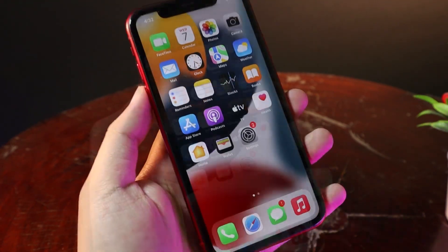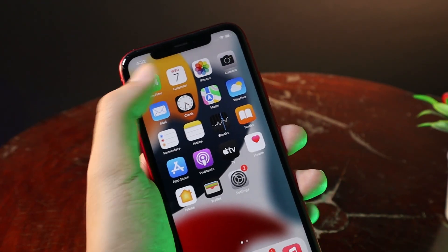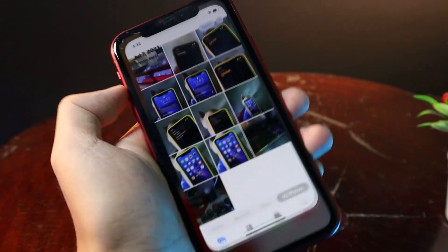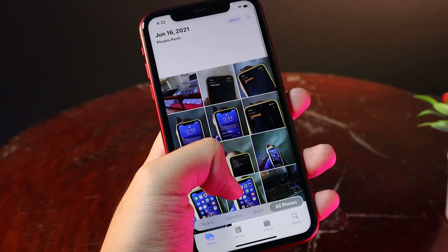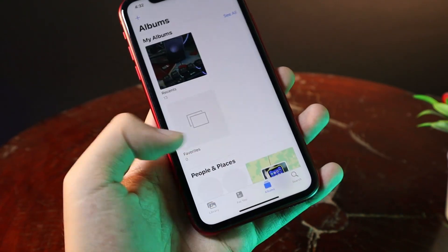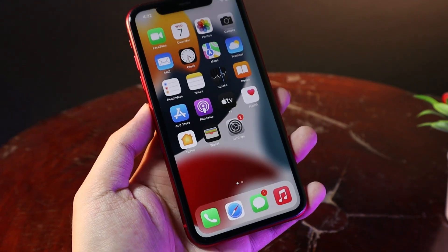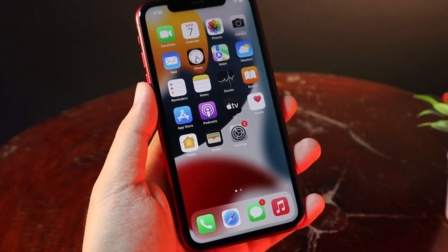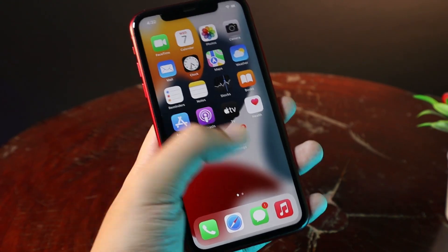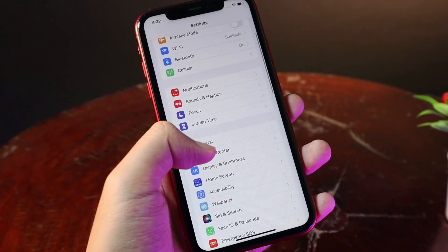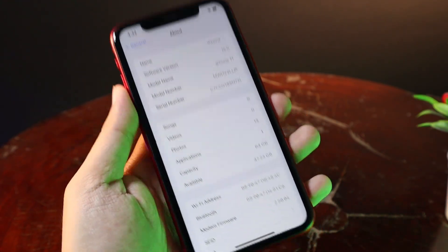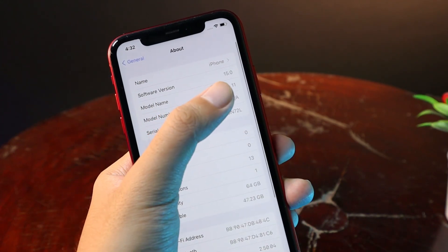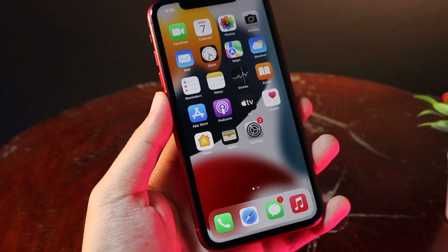As you can see, this is my iPhone 11 and I have updated it into iOS 15 and have some photos here as well. Now after I downgrade, you will still see the photos inside my camera roll. This is it on iOS 15, as you can see here. Now let's go ahead and begin with the downgrade process.